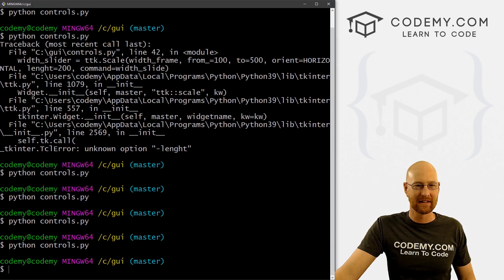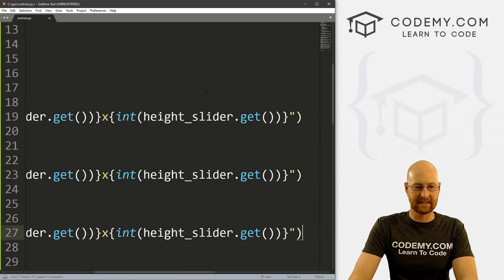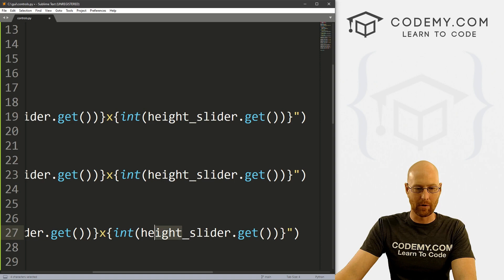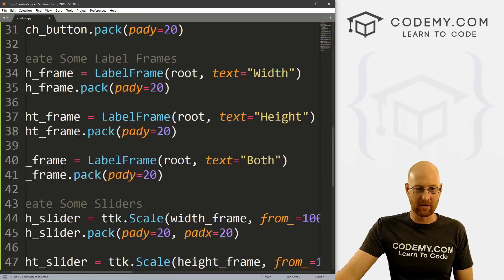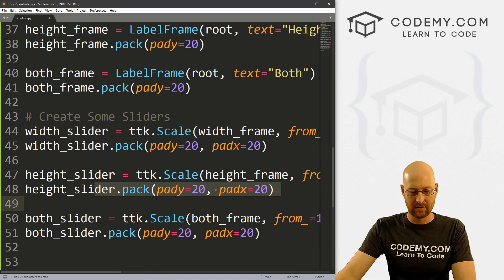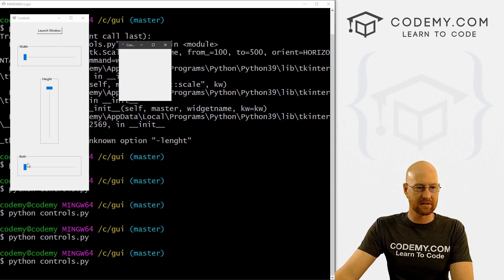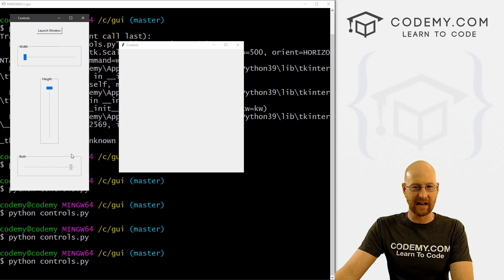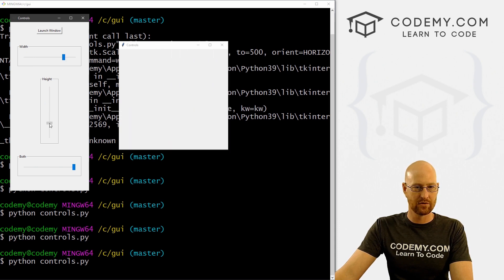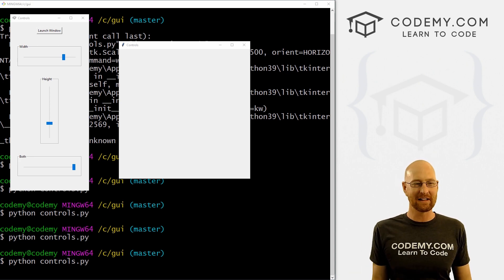Finally, for the both_slide function, we grab the same geometry call but use both_slider.get() for both the width and the height. That's the point of this slider — move one slider and it changes both dimensions together, like a locked aspect ratio. Let's save and run. Pull the control panel over, launch the window, and now we can zoop — it's got a sort of locked-in aspect ratio. We can also change width and height independently, or do both at the same time. That's just that easy.